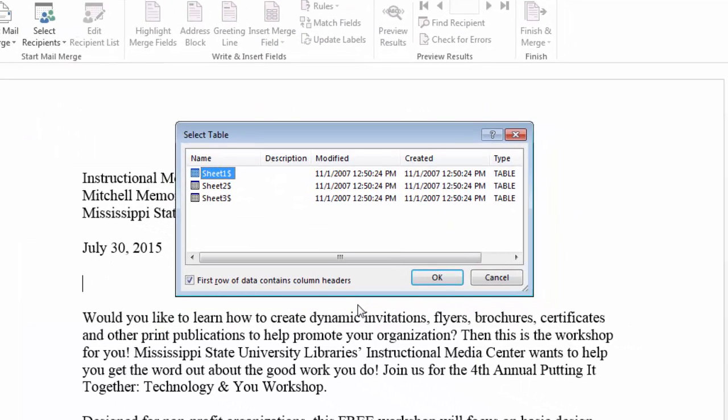Now you have the option to select the sheet that contains the information. In this case I want sheet 1 which is where I have my names and addresses and in that spreadsheet I do have a first row that contains column headers such as first name, last name, address, etc. So I want to leave that checked and then click OK.